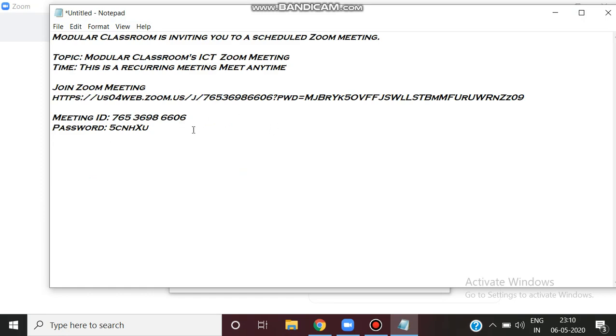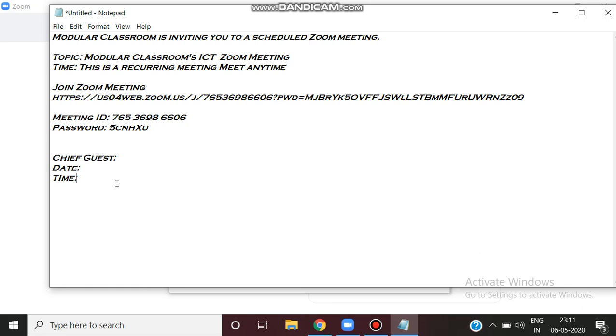You can make changes, for example, chief guest, date, and time. You can copy the information and text to email or WhatsApp group.